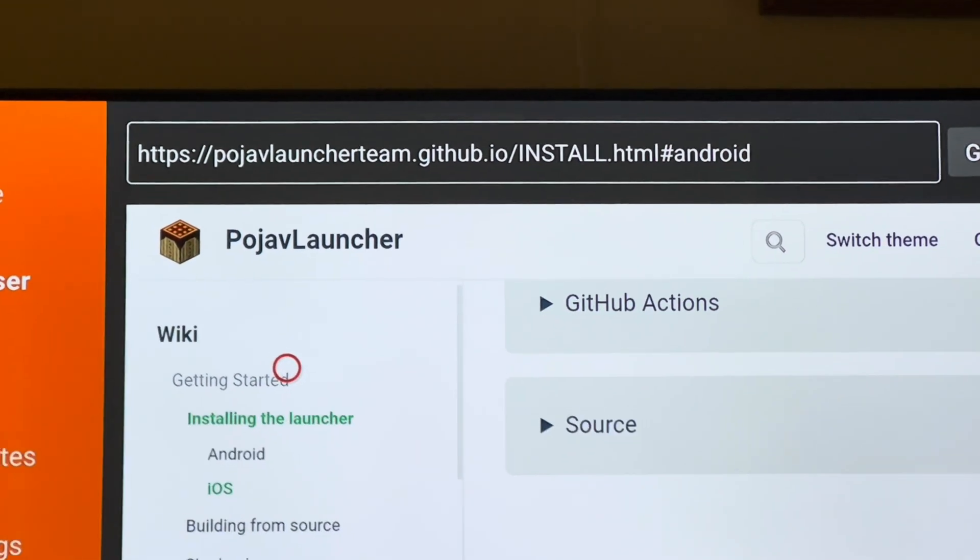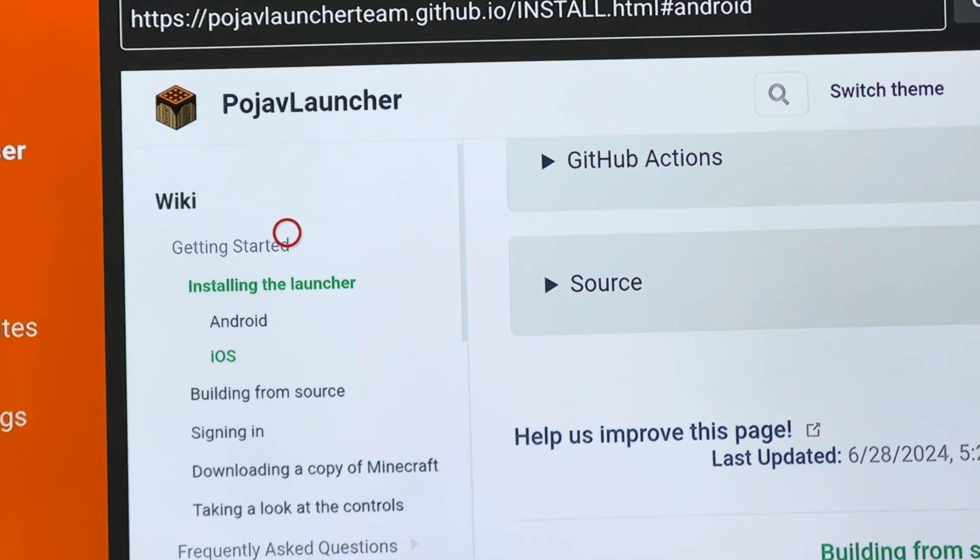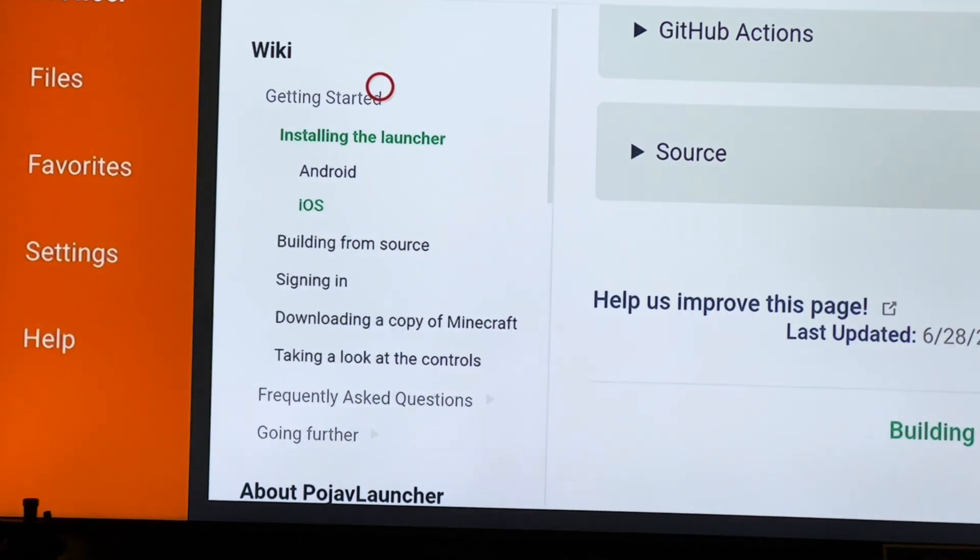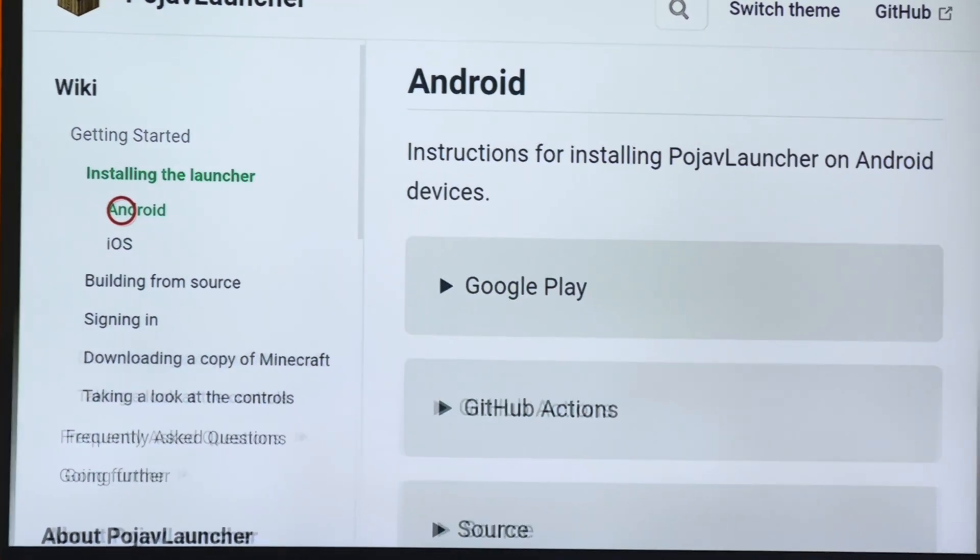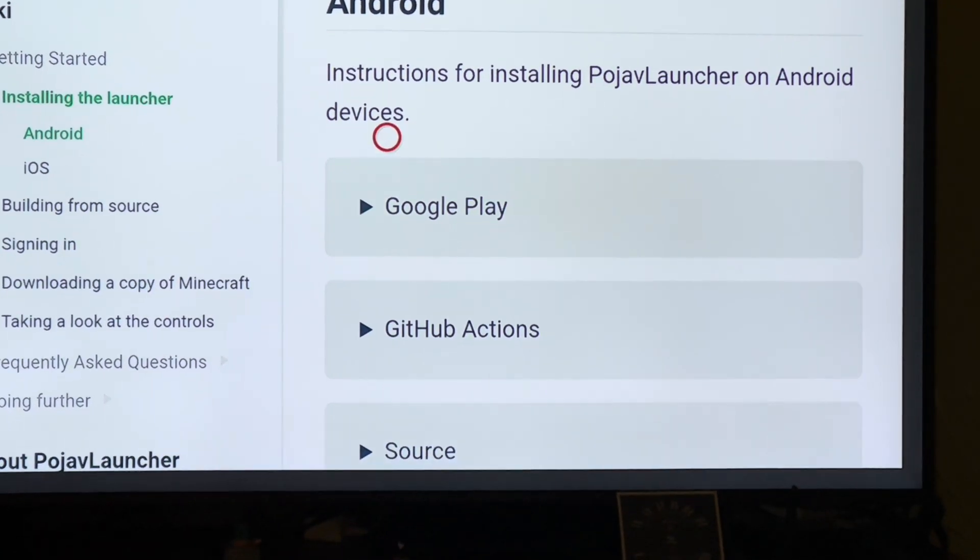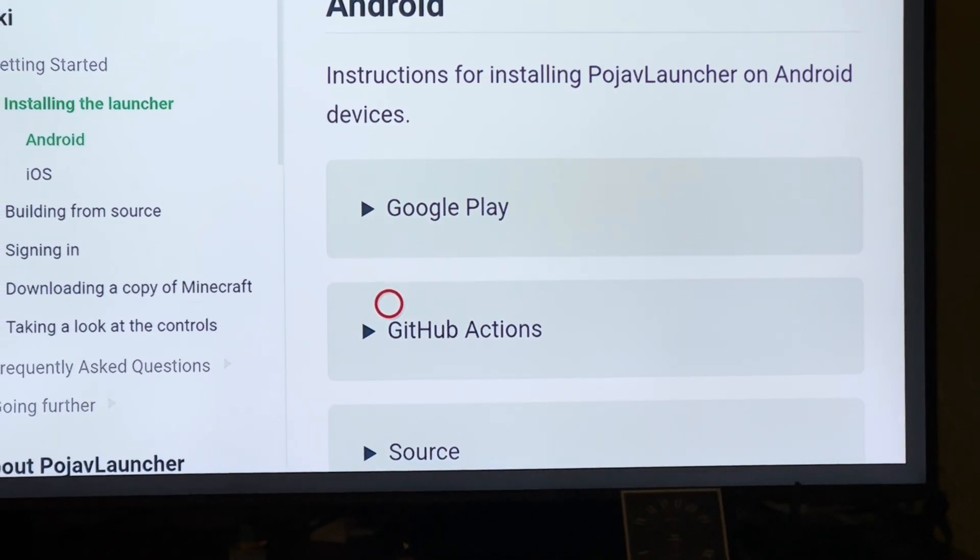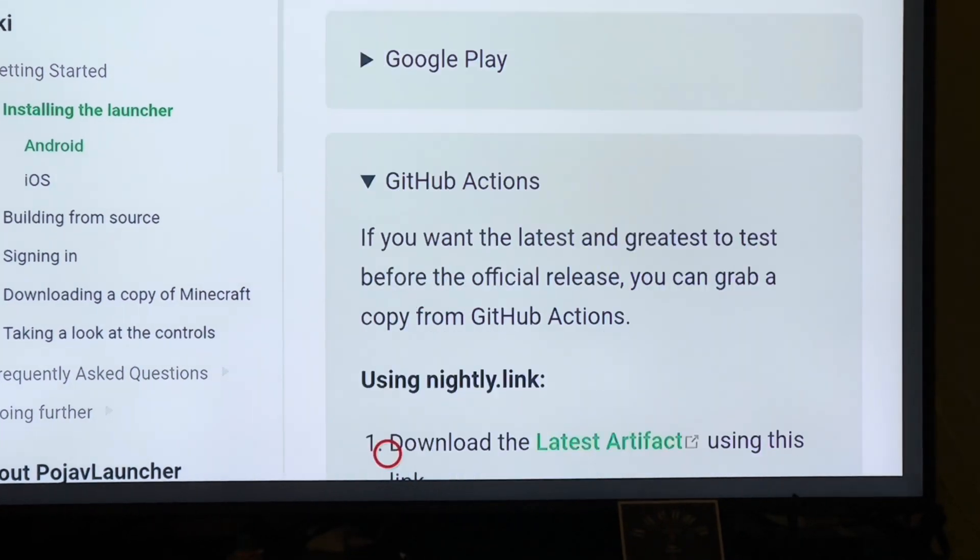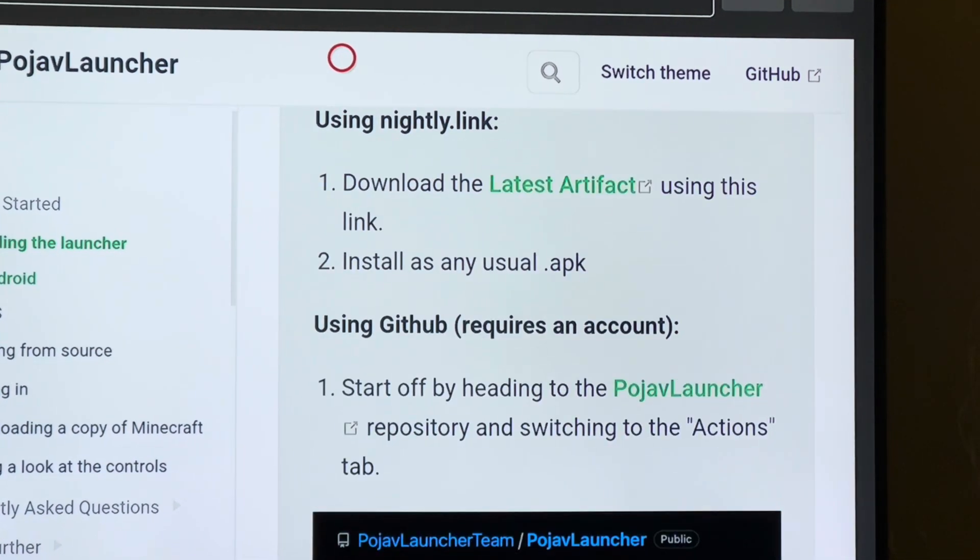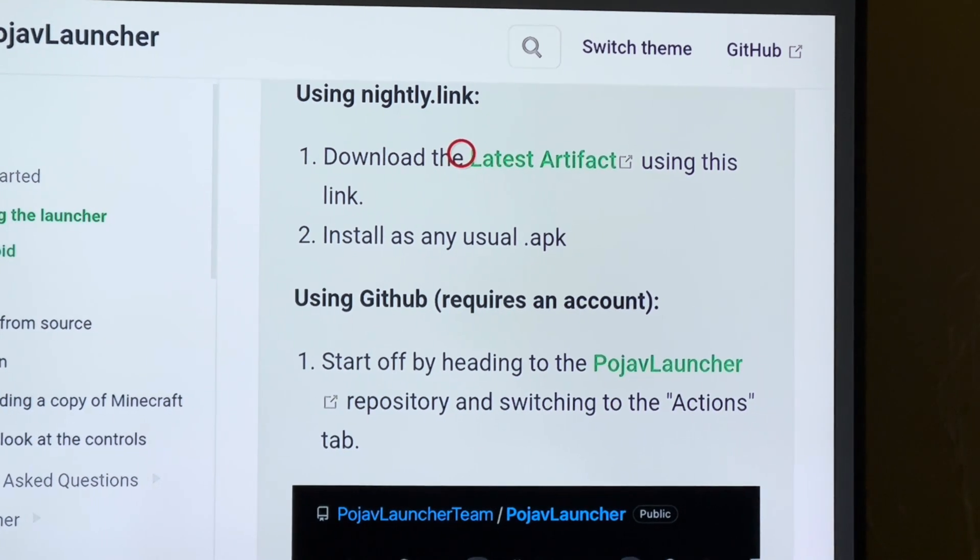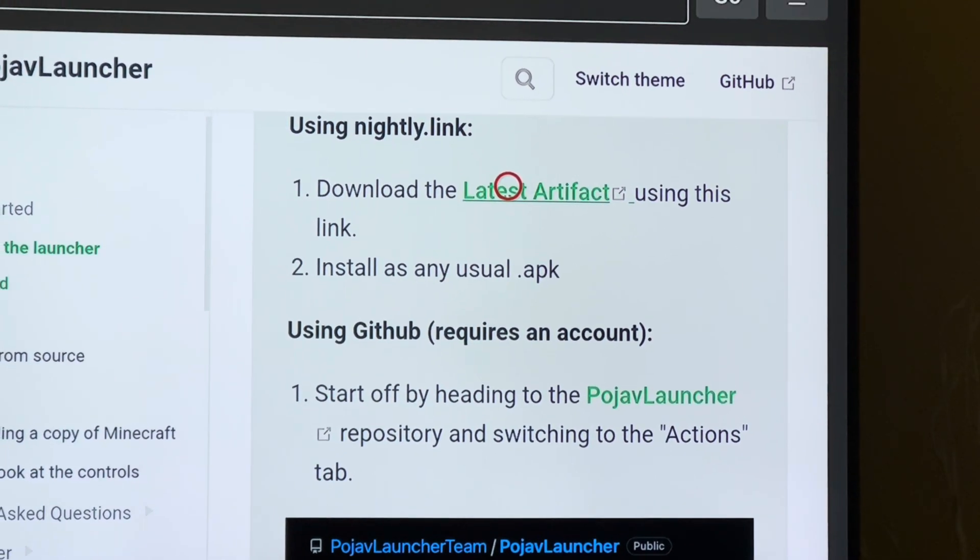Navigate to the Android, go to GitHub Actions, click on it, go down and download the latest artifact using the nightly.link.